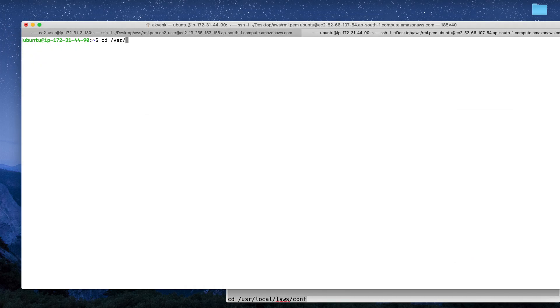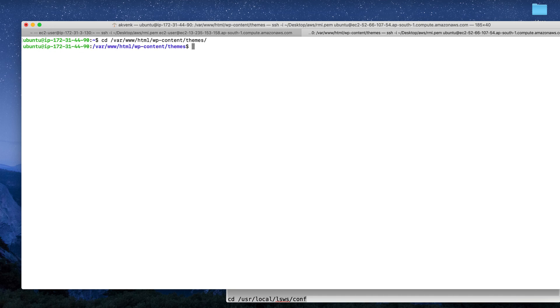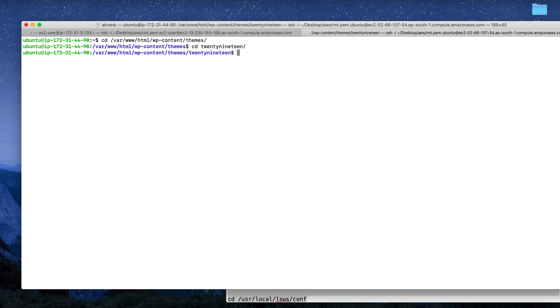To do that, we have to navigate to /var/www/html/wp-content/themes and the name of your theme. In my case it is 2019. I'm going to navigate into my theme, and then we have to edit the functions.php file.